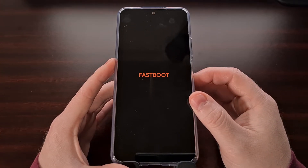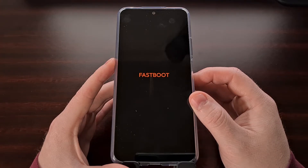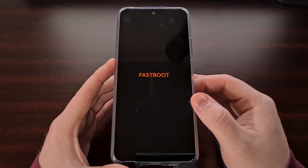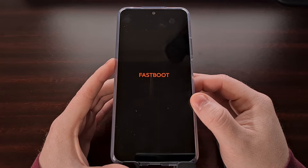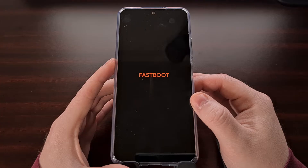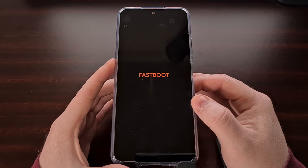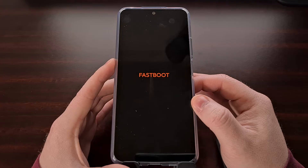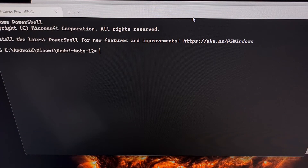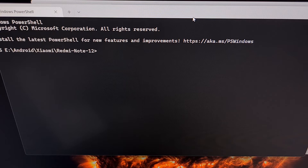Once the phone is in fastboot mode, connect it to the PC with a USB cable. Make sure the magisk_patched file is in the same folder as your ADB and fastboot tools. Then open a command prompt, Windows PowerShell, or terminal window within that same folder. Here we have a PowerShell terminal open within the same folder as our ADB and fastboot tools and our magisk_patched file.